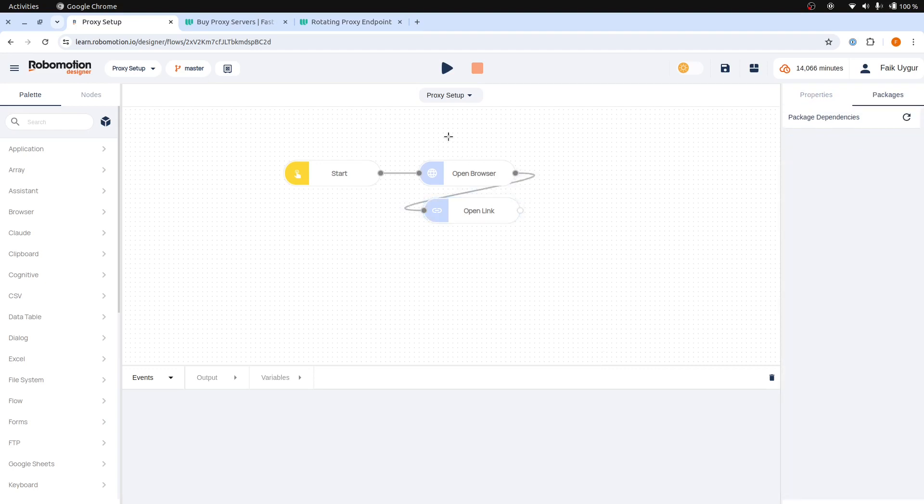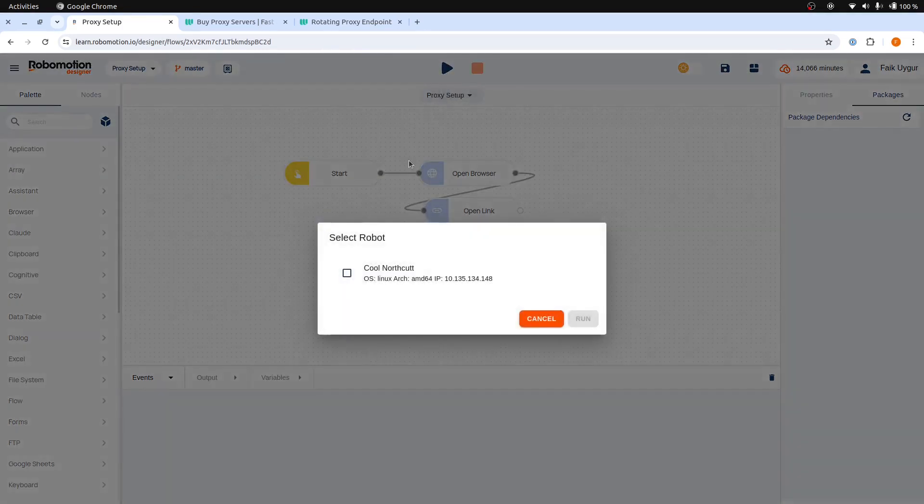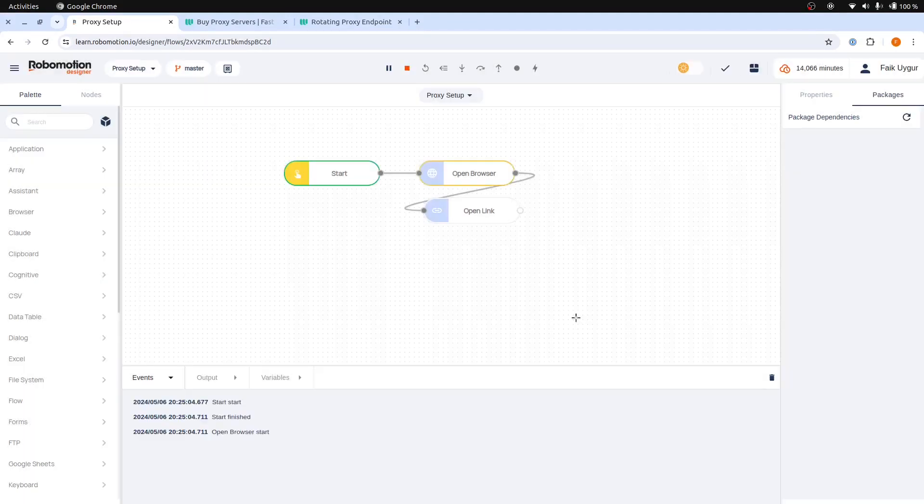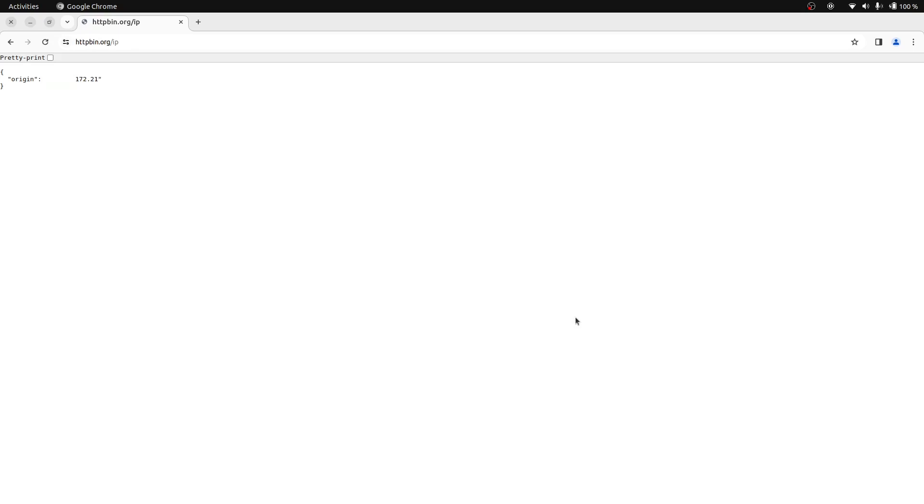And then let's run this flow. The browser will navigate to the HTTP bin page and then you will see your current IP address.